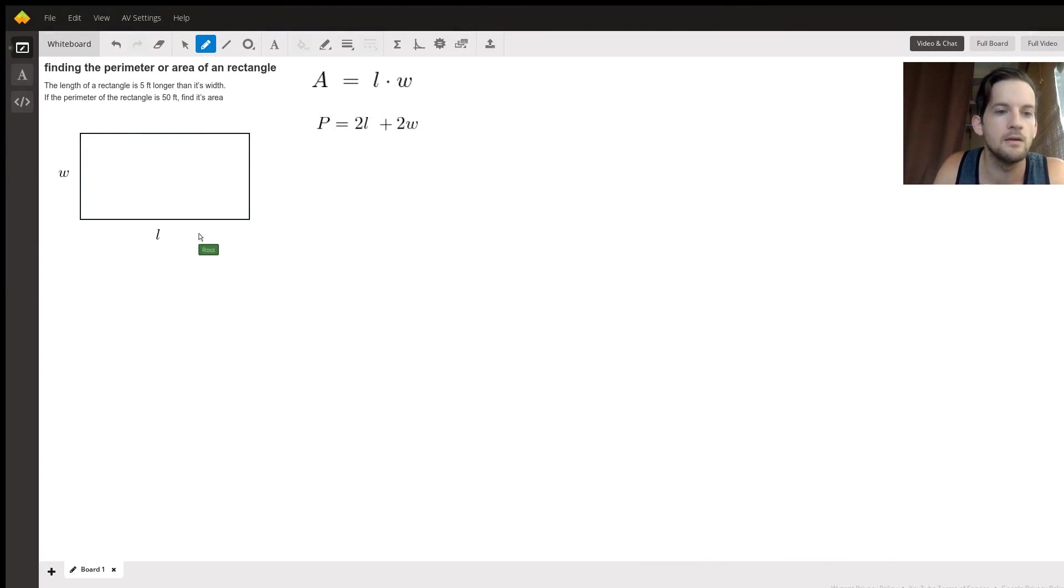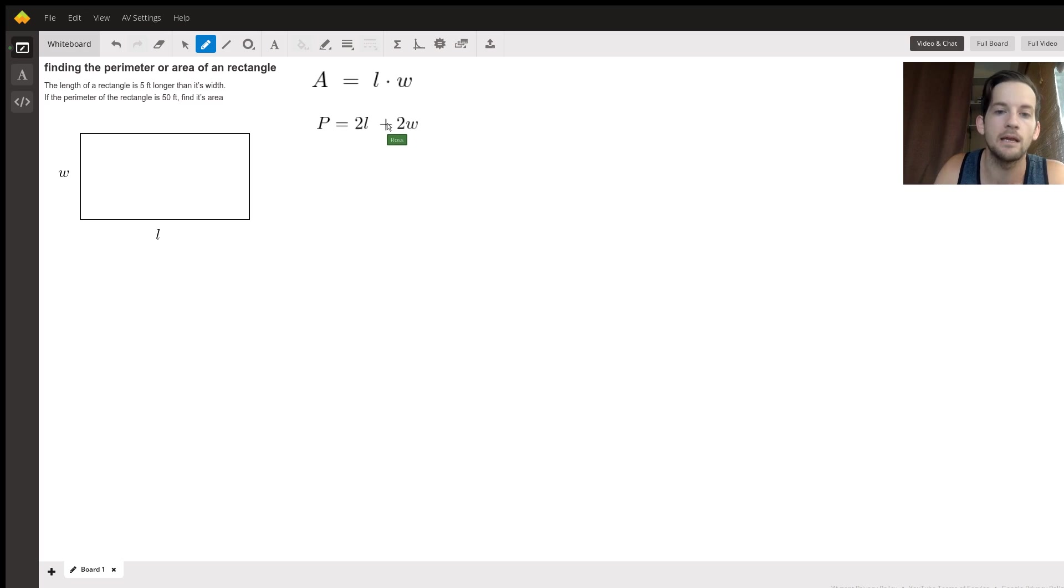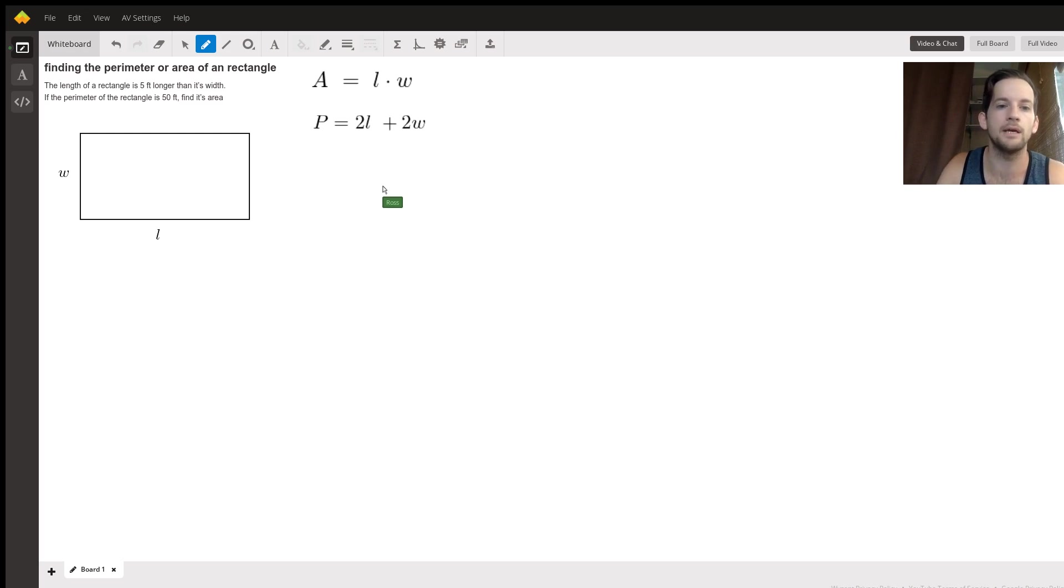Hi Isaac, I'm Ross. I hope I can help you with this rectangle perimeter area problem. These are super common and it can be tricky because it doesn't really give you all the information you think you probably need, right?